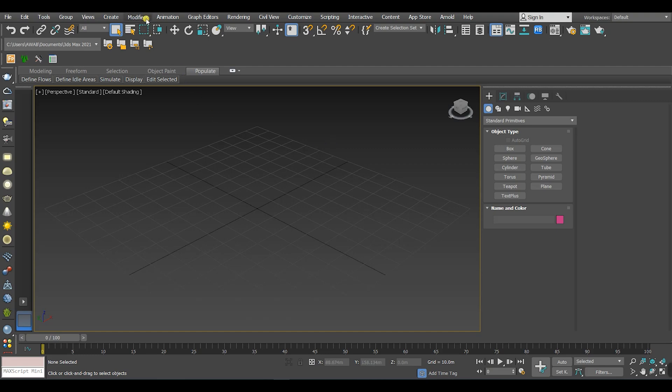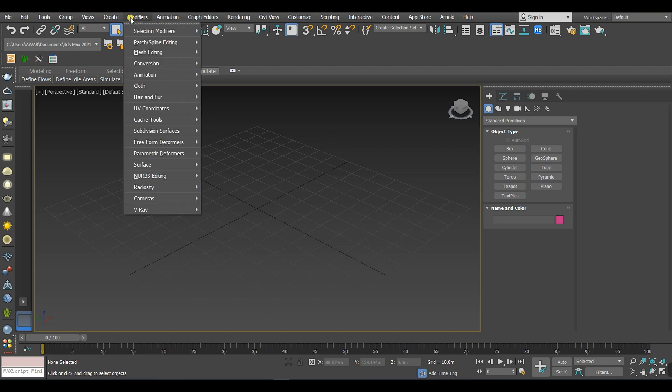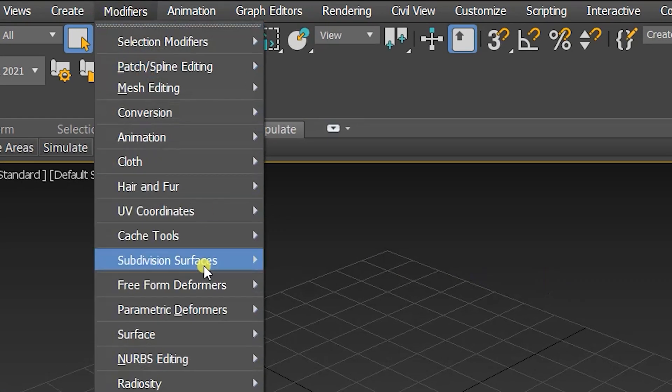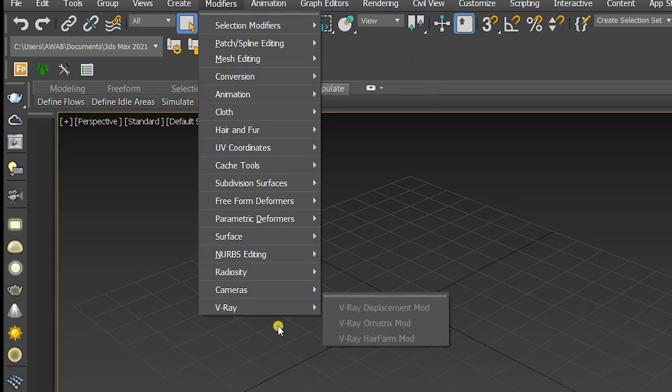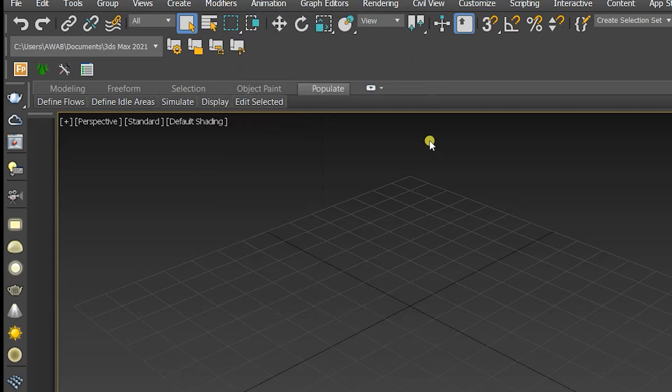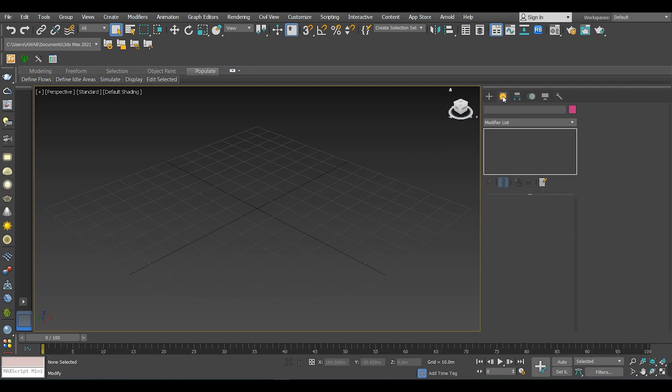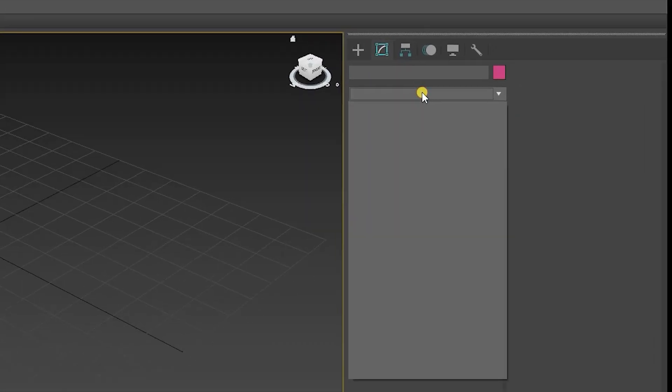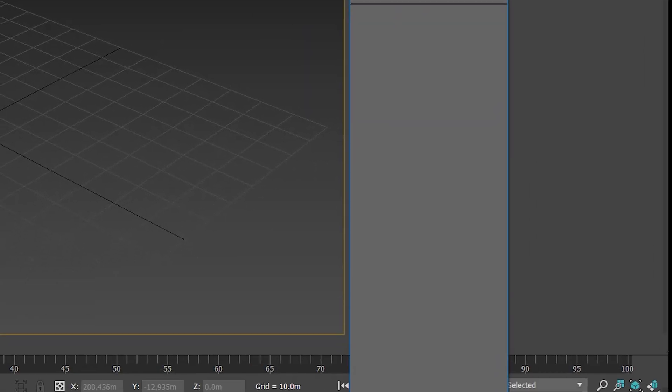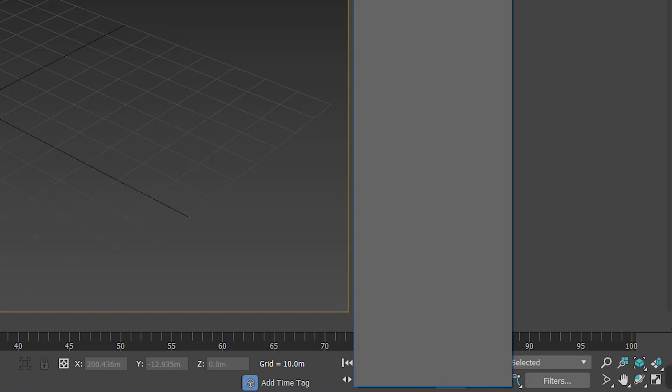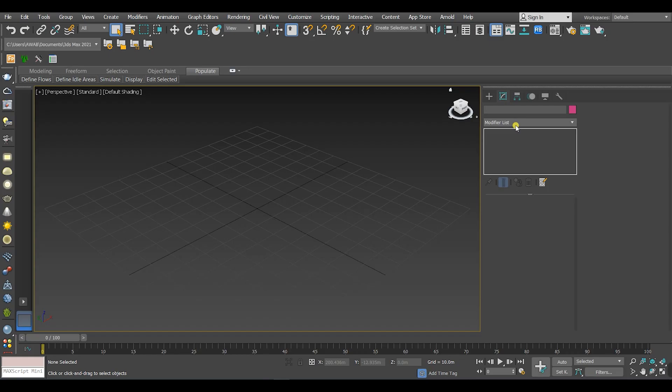You will find the modifiers from the menu toolbar or from the command panel from the modifiers subpanel. But when you roll out the modifier list, you can't find anything actually because you will first have to make a shape or a geometry.